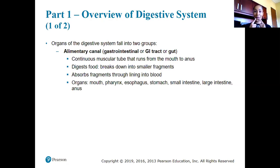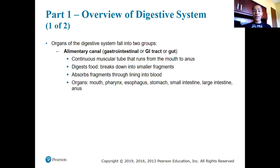The major organs of the digestive system are the oral cavity or mouth, the pharynx or throat, the esophagus, the stomach, the small intestines, the large intestines, and finally the anus. These are all of the major organs of the digestive system.